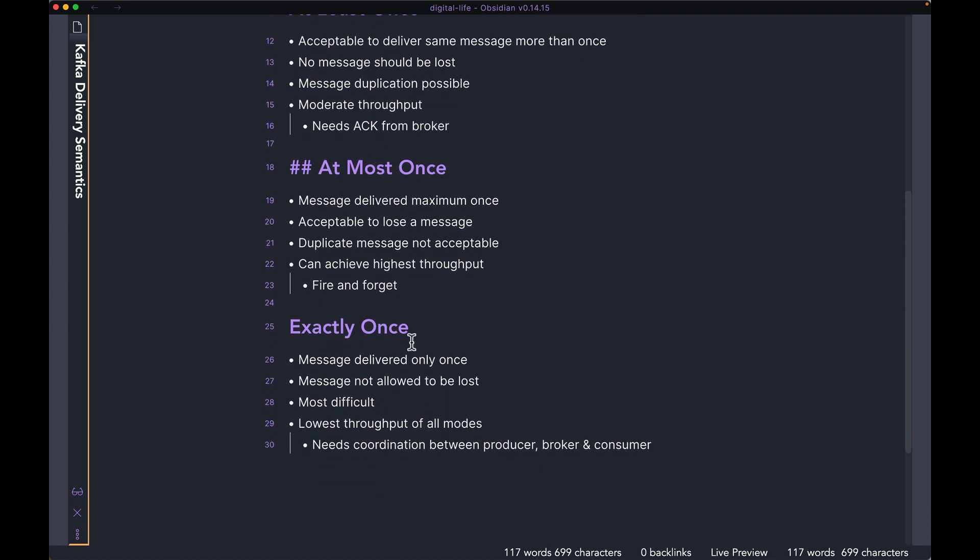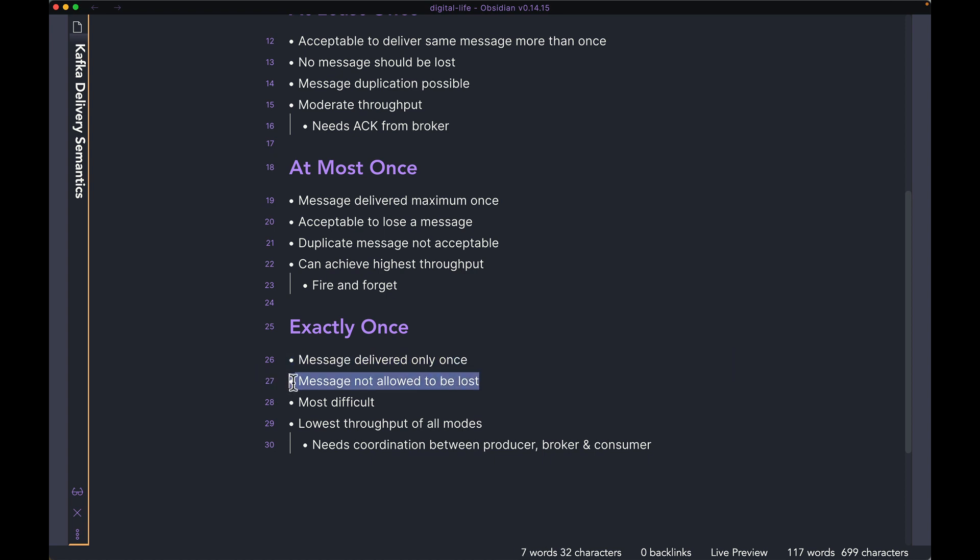The third delivery semantic is the one that is most complex to set up, and that would be exactly once. Just like the name says, in this policy, every message should be delivered only once. It cannot be delivered less than once. It also cannot be delivered more than once. So message is not allowed to be lost.